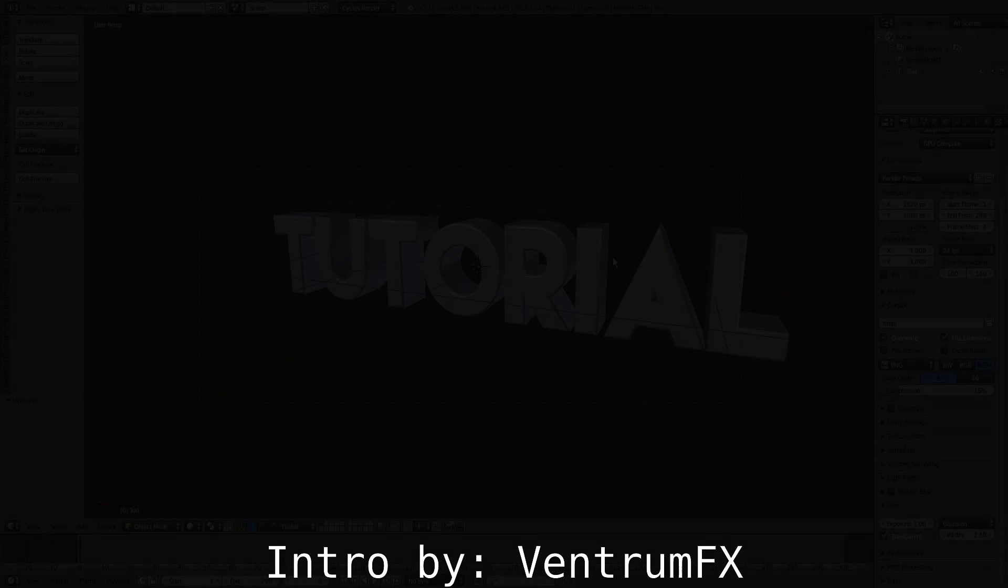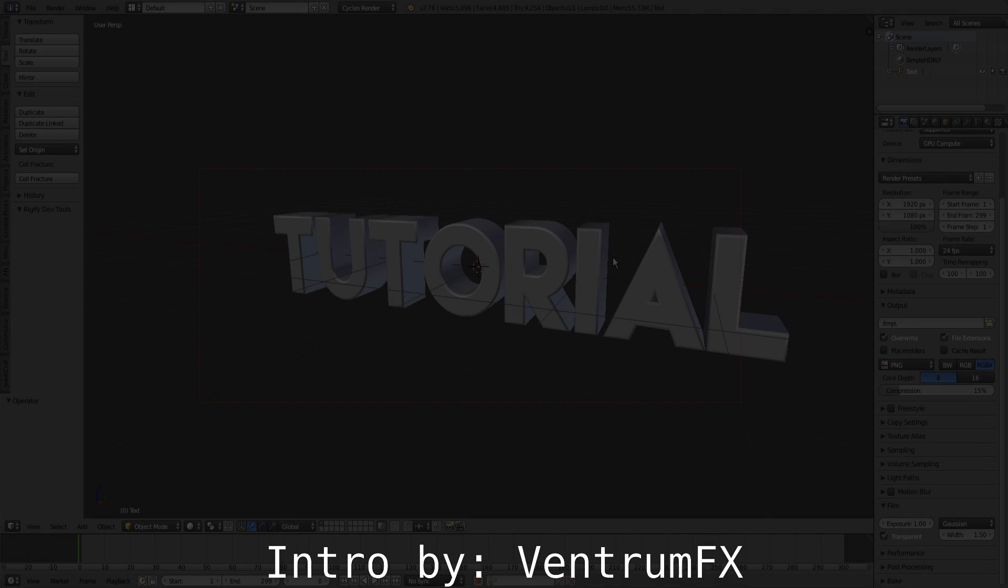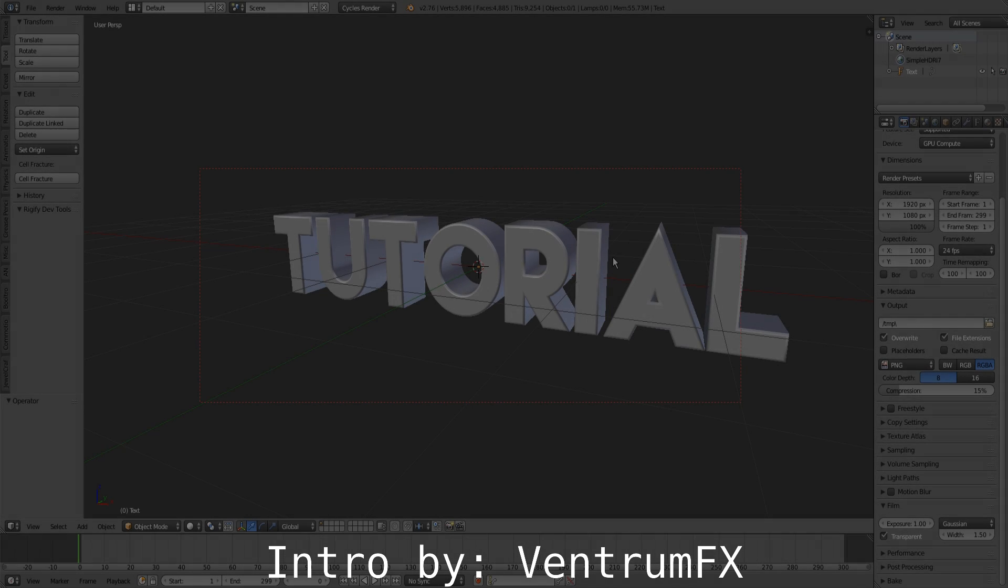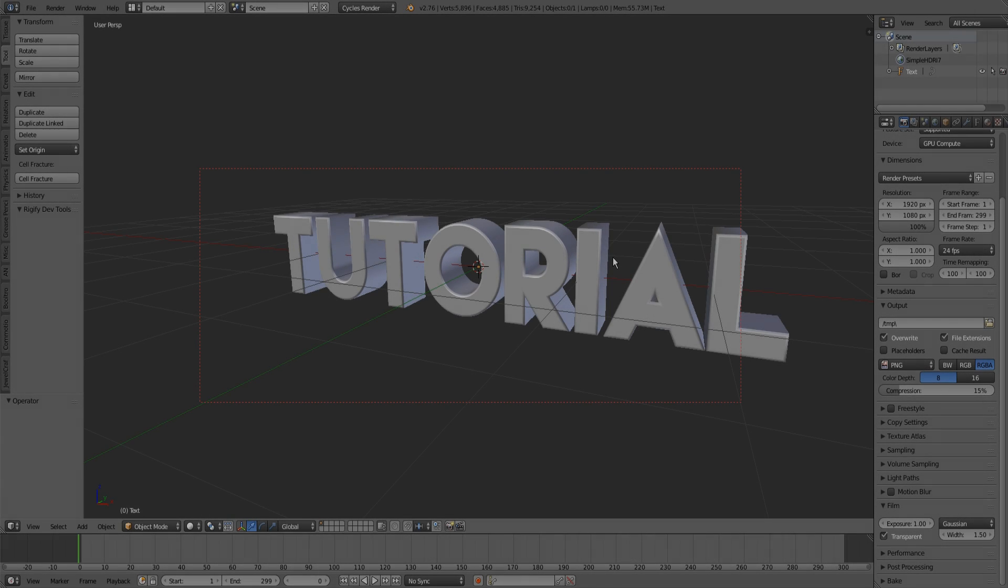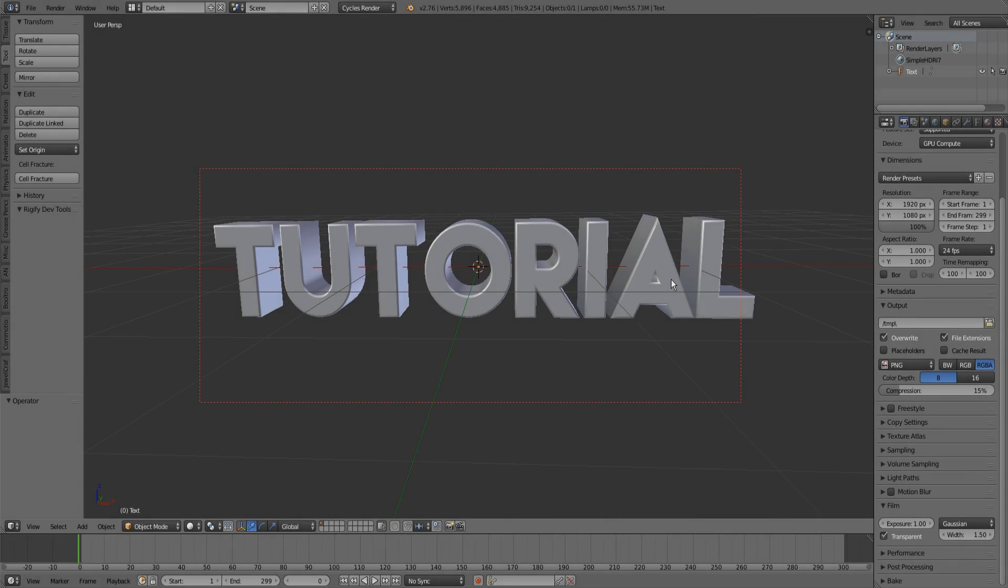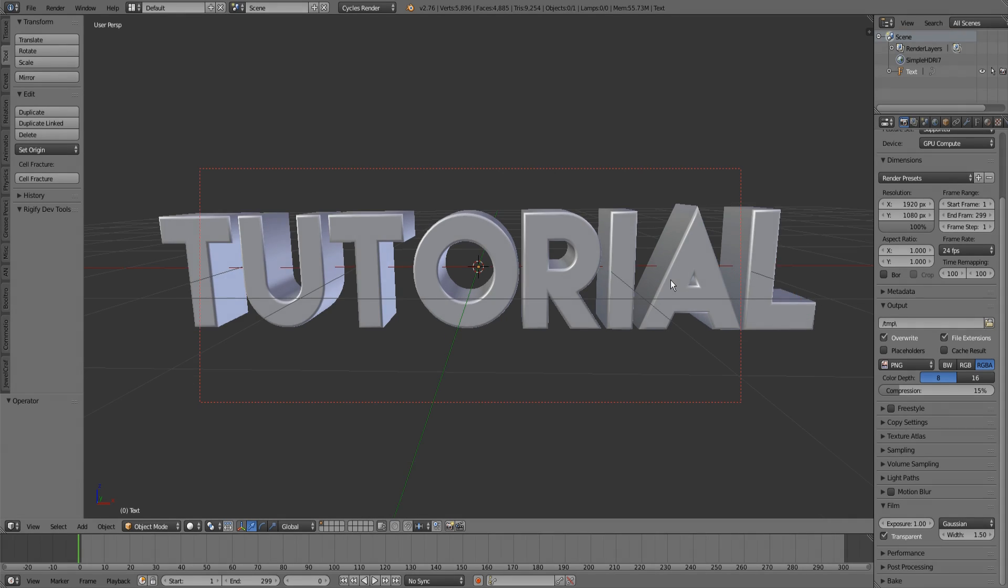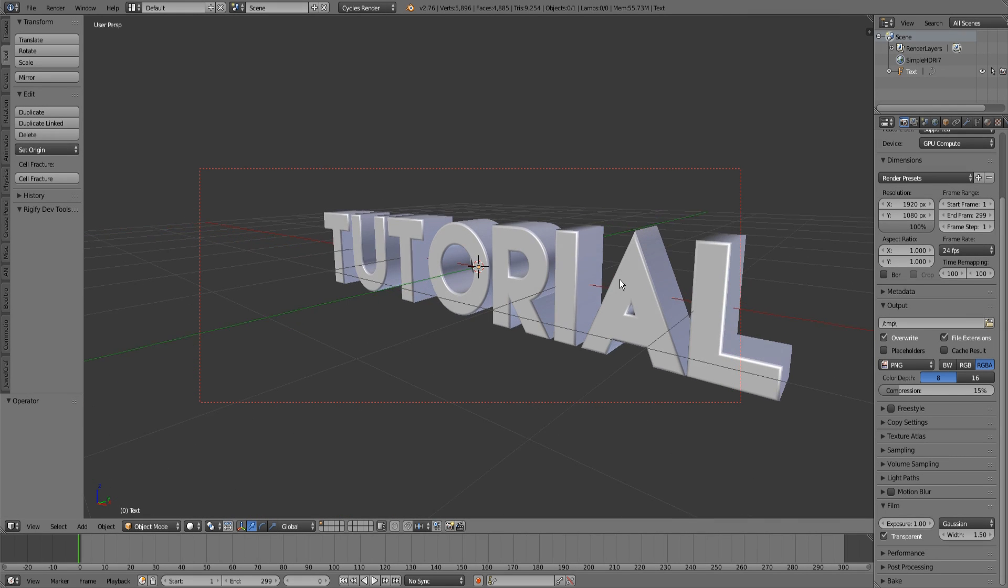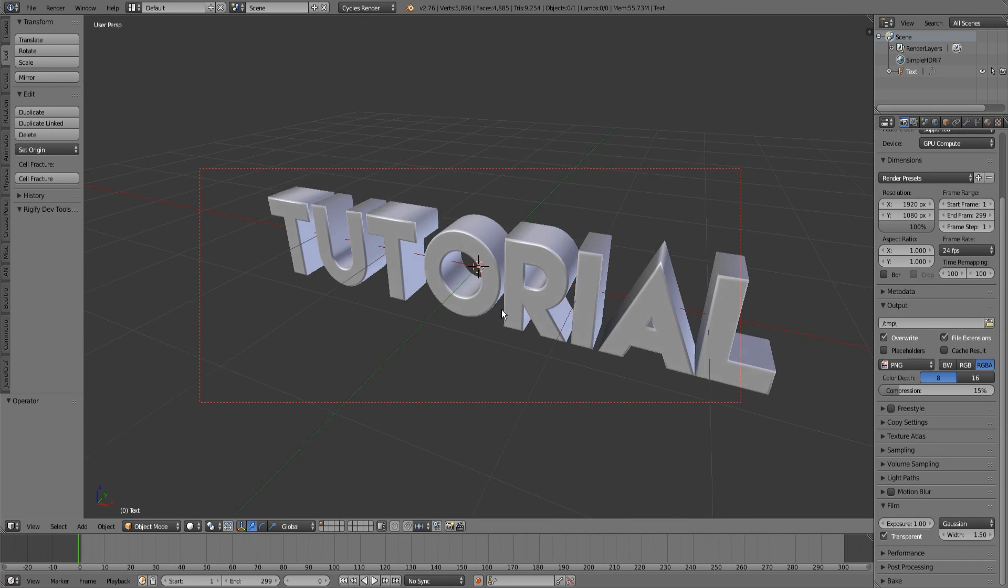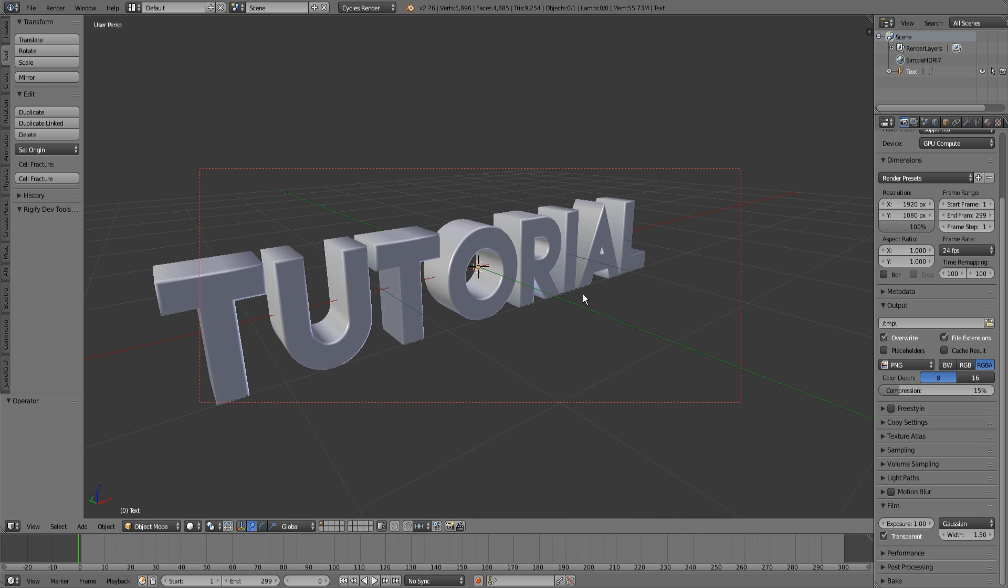Hello guys and welcome to another Blender quick tip. Since I saw that a lot of you have been complaining about having bugs or black parts in your text, today I'll show you how to remove them.